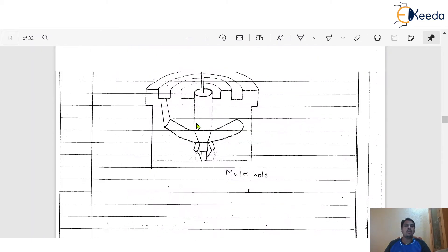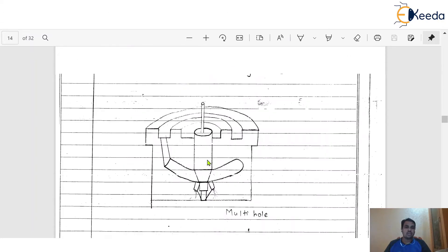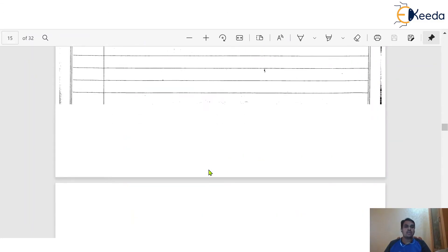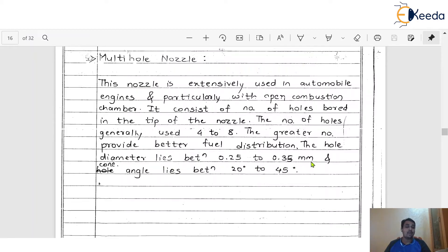For the multi-hole nozzle, the fuel passage and fuel holes are drilled in the injector body and through them the fuel comes out, but it consists of a number of holes — that is why it is called the multi-hole nozzle. The rest of the construction is the same as the single hole nozzle. This nozzle is extensively used in automobile engines, particularly with open combustion chambers. The number of holes generally used is 4 to 8, and a greater number provides better fuel distribution. The hole diameter lies between 0.25 to 0.35 mm and the cone angle lies between 20 degrees to 45 degrees.